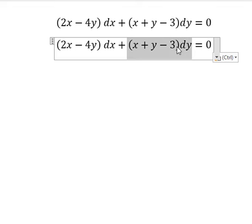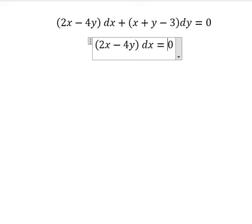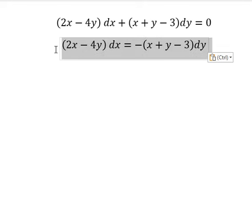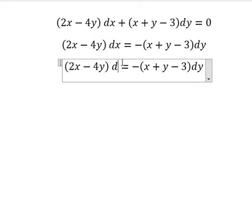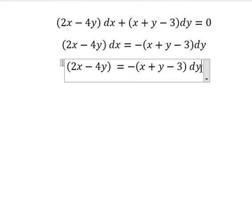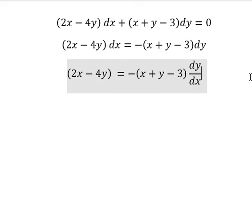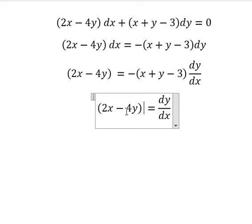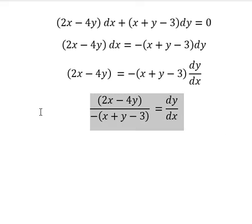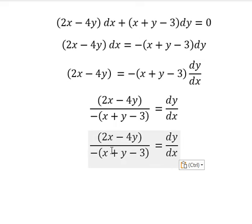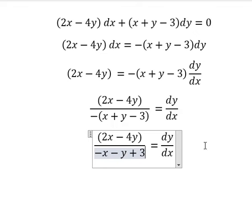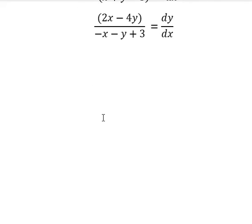I will put this one to the right. Next, we divide both sides by dx. Next, we divide both sides by this one. We have negative y plus 3, and we want to transform this one into homogeneous form.